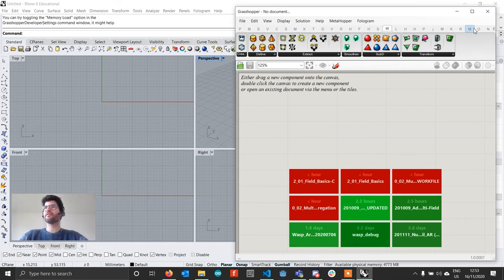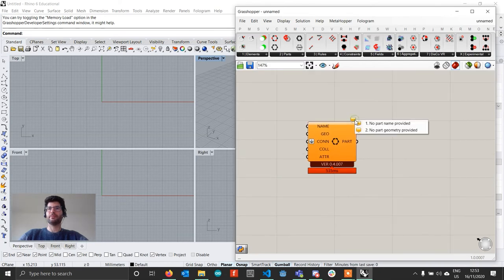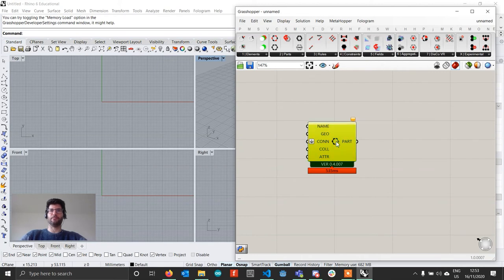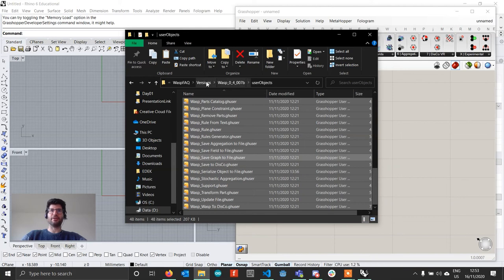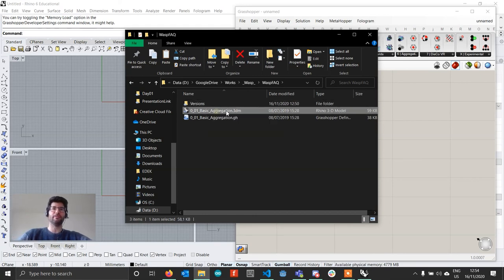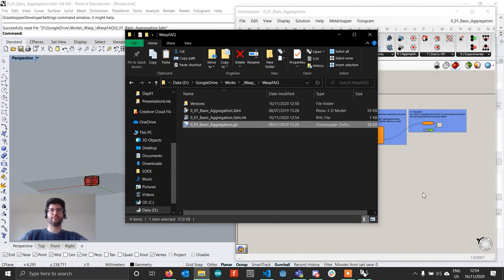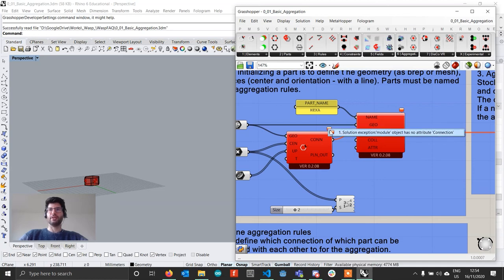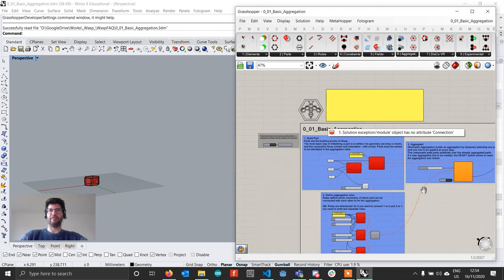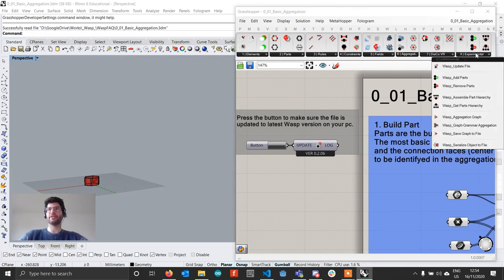With Grasshopper open, find the Wasp tab and go to Parts, Basic Part, bring it in, and you get the warning messages but no error message — so we're good to go. Now I have a file built with Wasp 0.2.08, and I'll show you what happens when you try to open it and how to update it. I'll bring in the Rhino file and then the Grasshopper file. The components will go red by default, saying they are unable to import anything. In all Wasp example files you'll find an Update component; if it's not there because you got the file from someone else, you'll find it under Experimental, Update File.